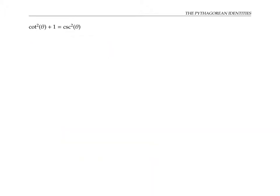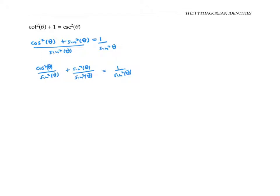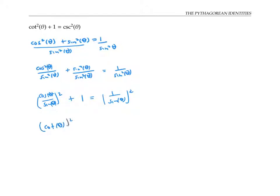The proof of the third Pythagorean identity is very similar. Once again, I'll start with the identity cosine squared theta plus sine squared theta equals one, and this time I'll divide both sides by sine squared theta. I'll break up the fraction on the left, and rewrite my fractions as cosine theta over sine theta, squared, plus one equals one over sine theta, squared. Cosine over sine can be written as cotangent, and one over sine can be written as cosecant. That gives me the identity that I'm looking for.